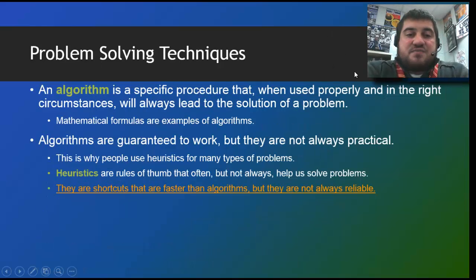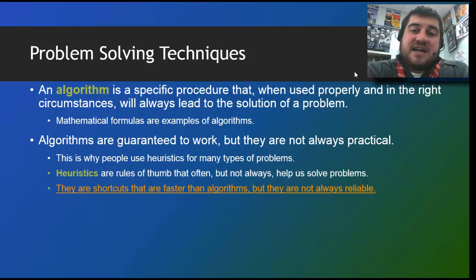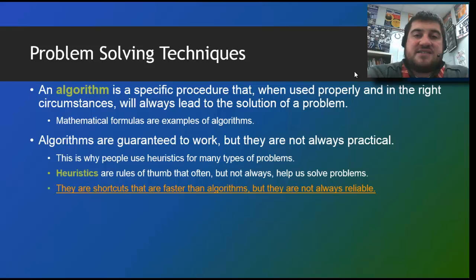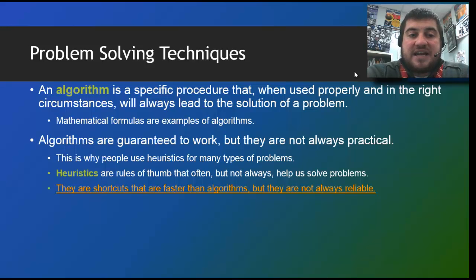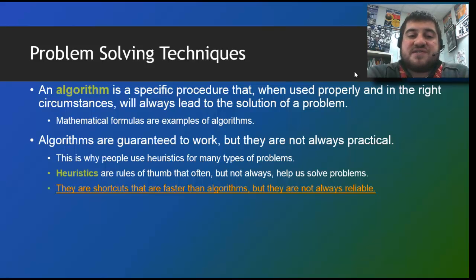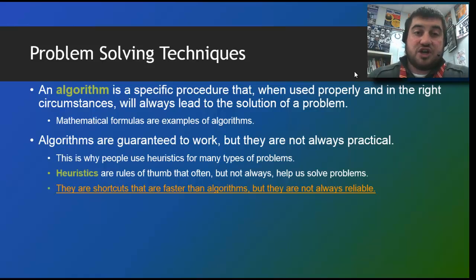Problem solving techniques — what do we use? We use algorithms and heuristics. You've been in math your whole life, so you know what an algorithm is. It's a procedure that, when used properly and in the right circumstances, will always lead to the solution of a problem. Heuristics, however, are more like rules of thumb. Because algorithms are not always practical or there may not be an algorithm for a certain situation, heuristics are shortcuts that are faster than algorithms, but they're not always reliable. We'll get to some examples of heuristics in a little bit.